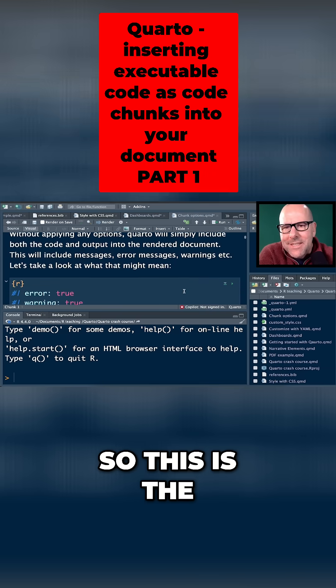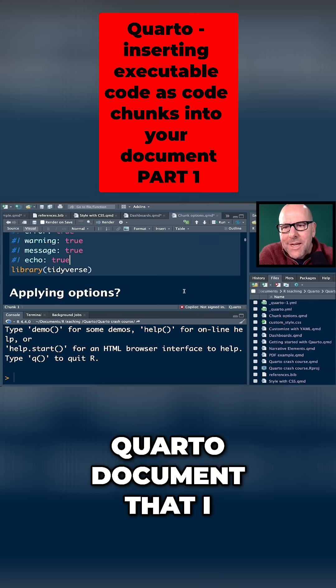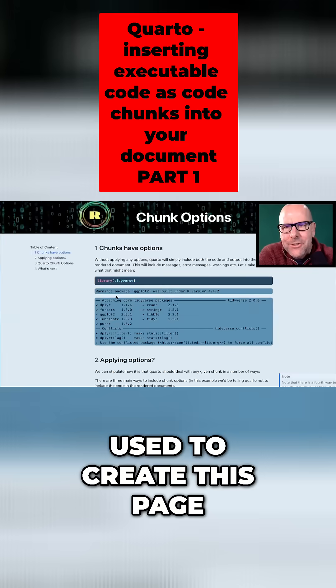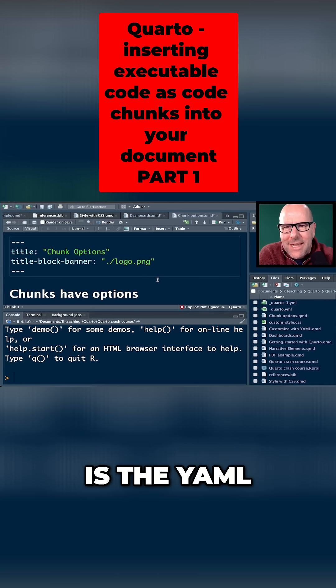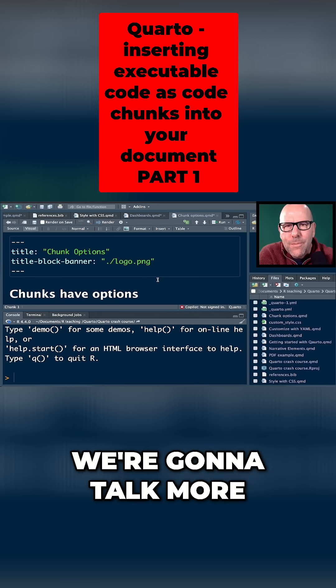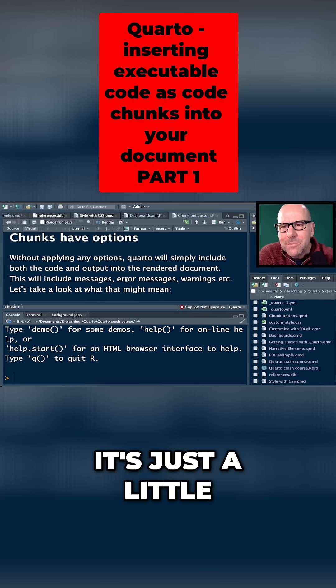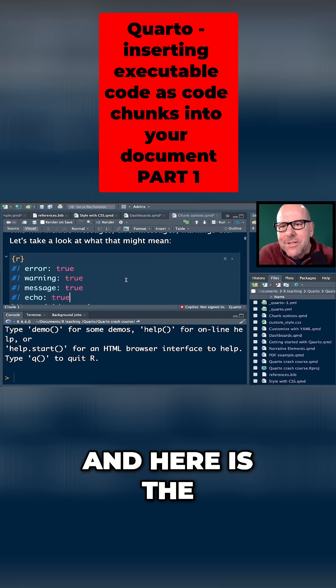So this is the Quarto document that I used to create this page. Here at the top is the YAML. We're going to talk more about that in the next video. Here is the first narrative element. It's just a little bit of text.